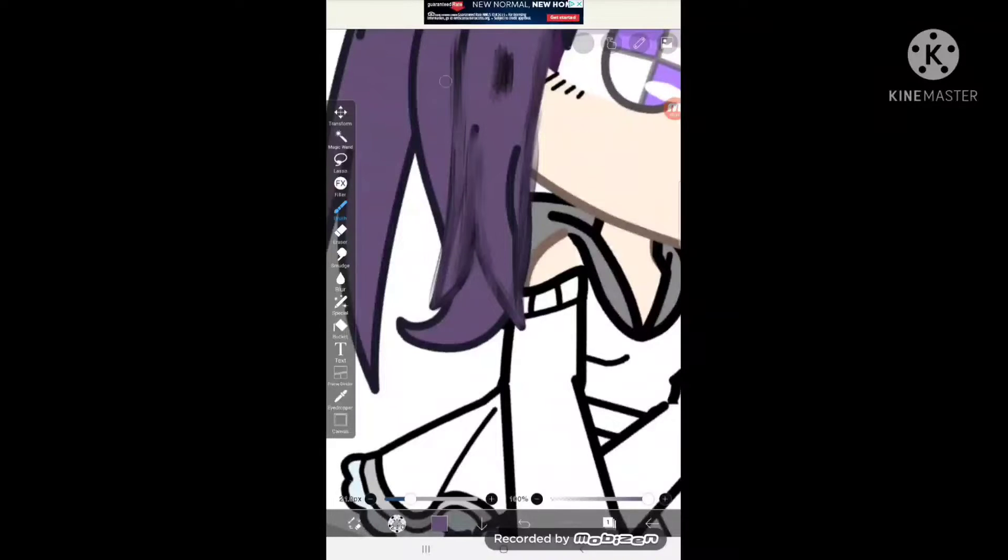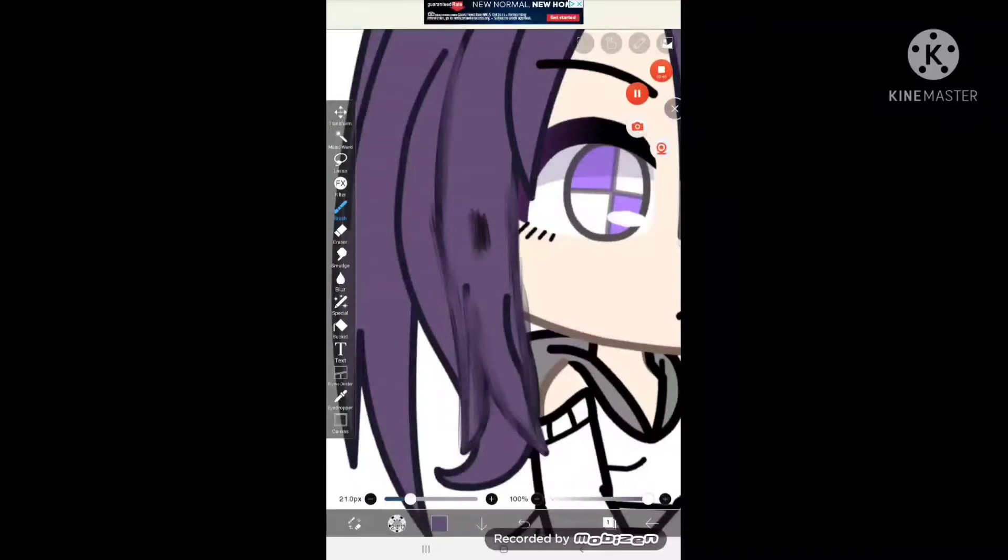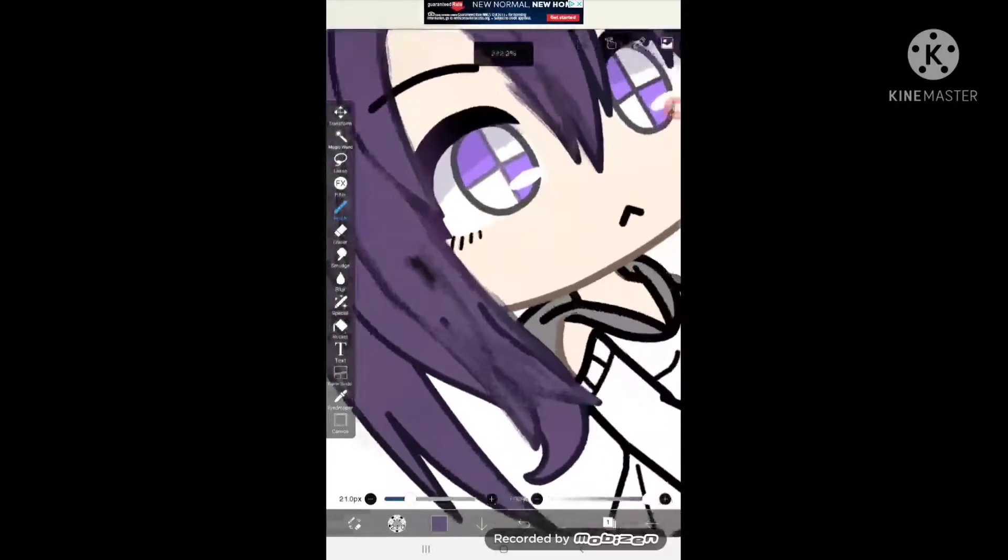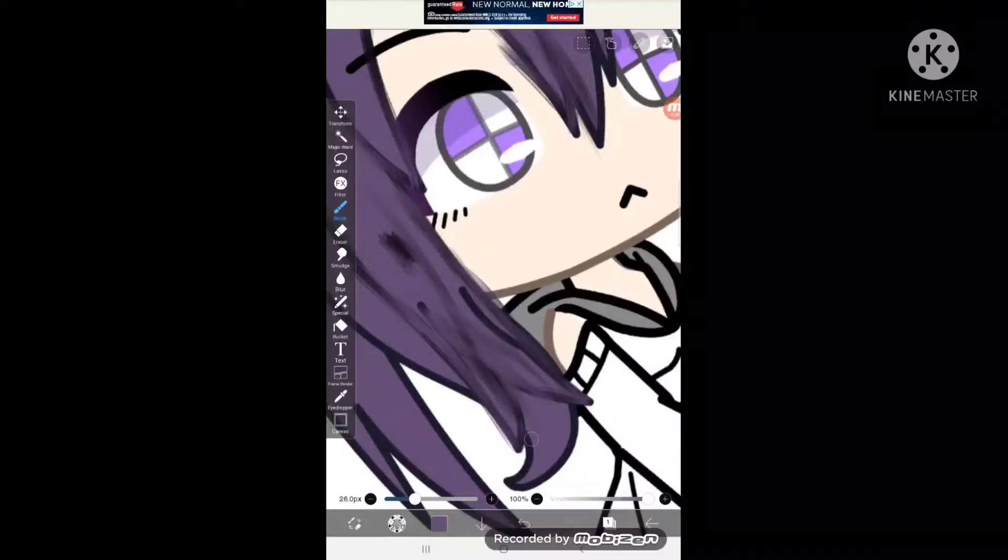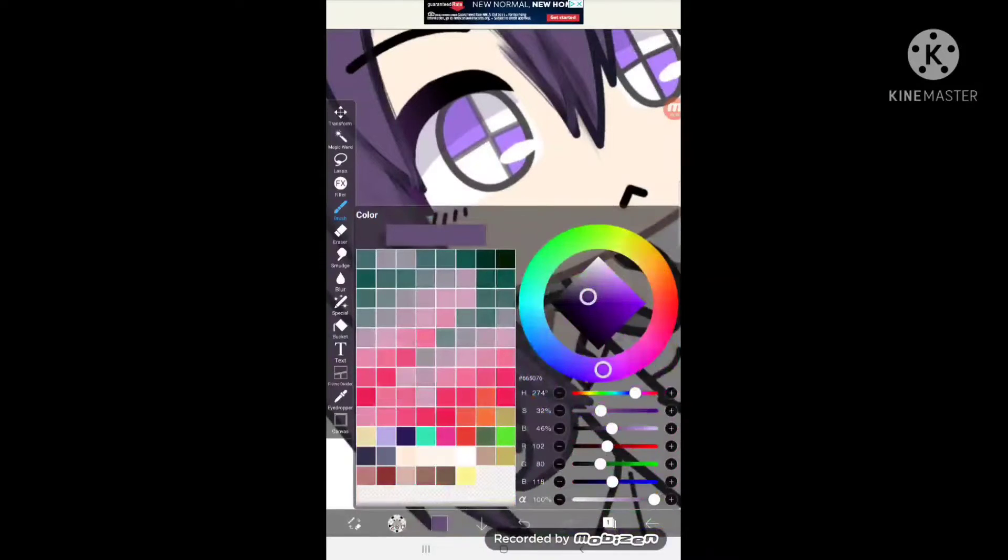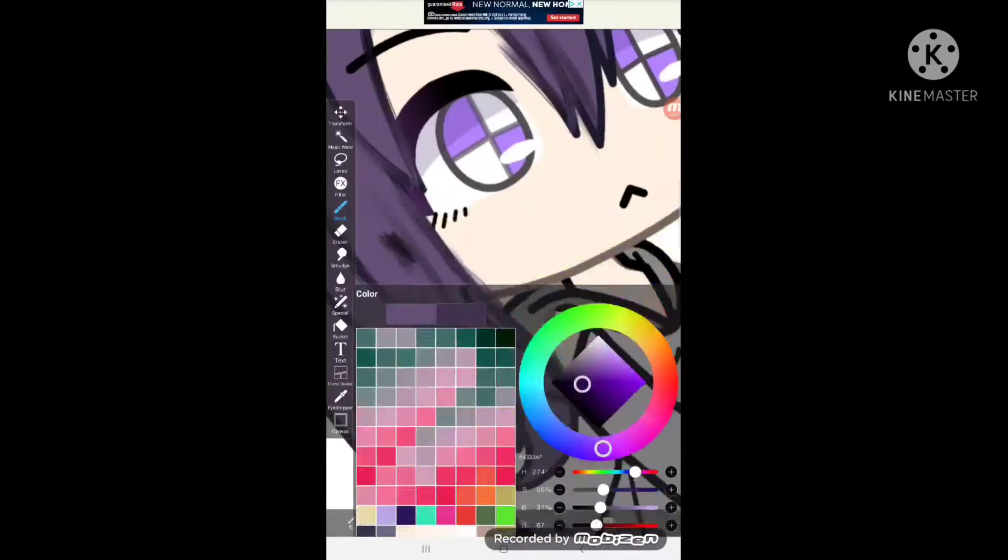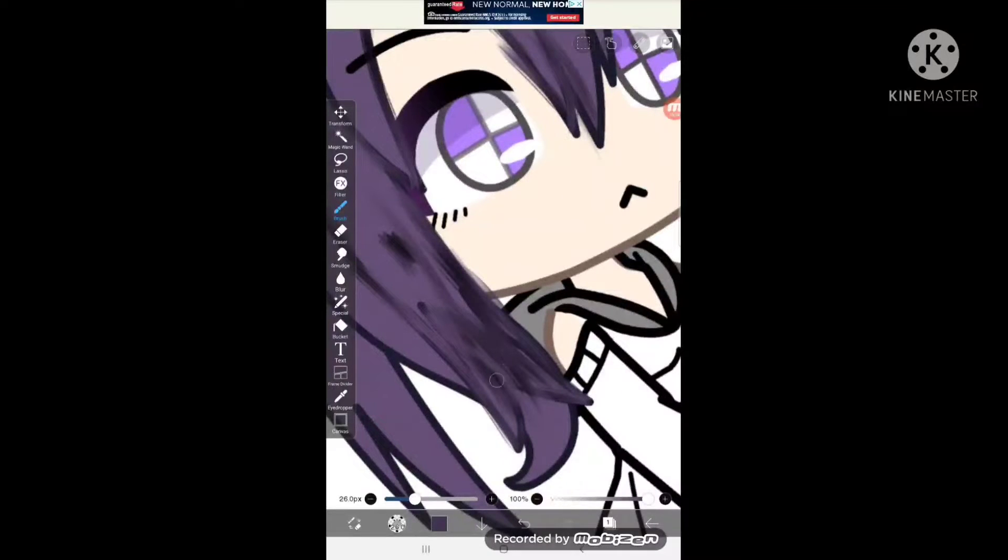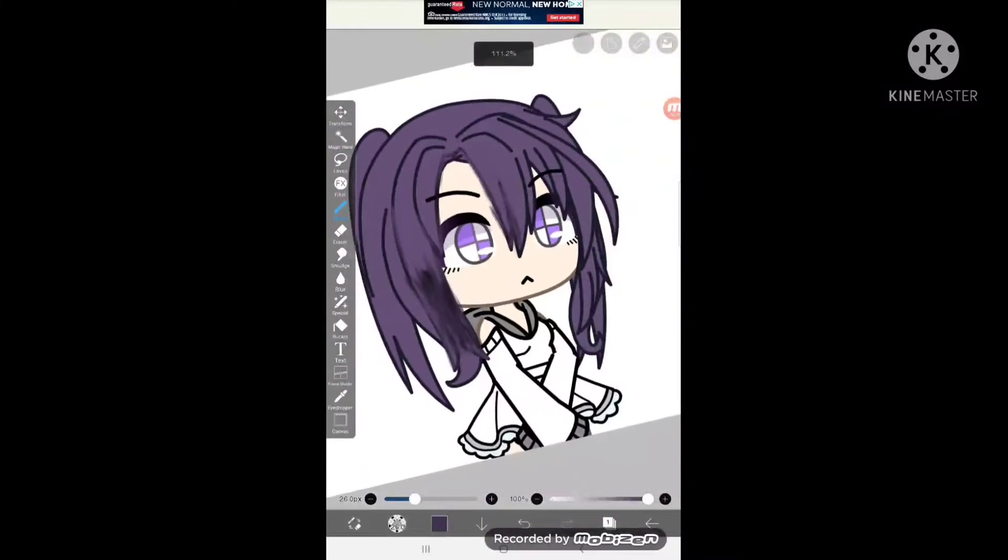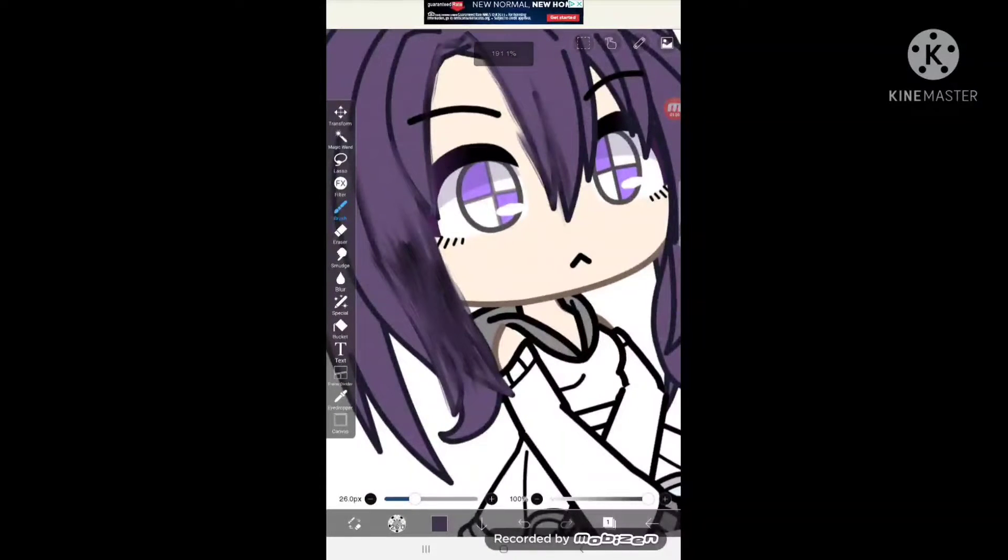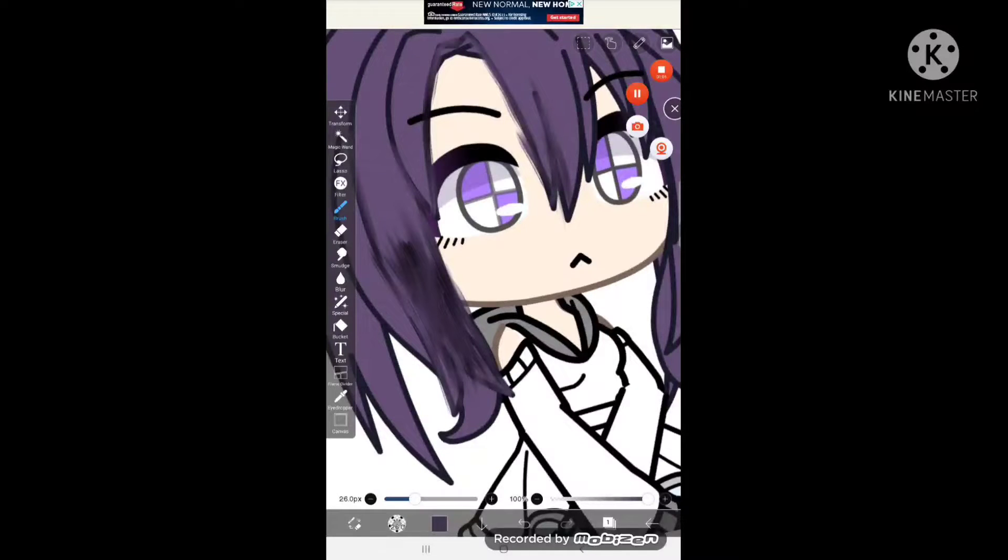And you're going to repeatedly do that with all the hair strands, just like this. Let's make it a little darker. There we go, just like that. I'm going to cut the screen record so I don't waste you guys' time. I'll be back soon.